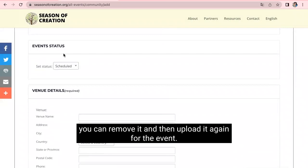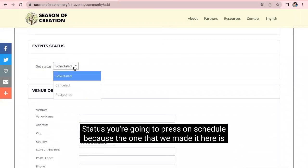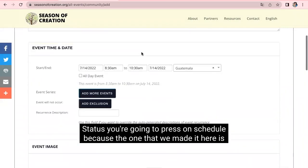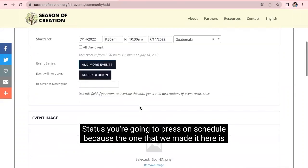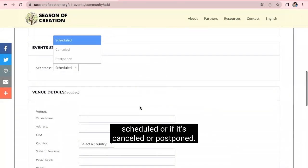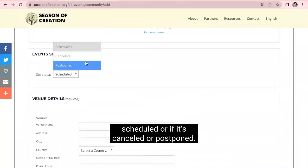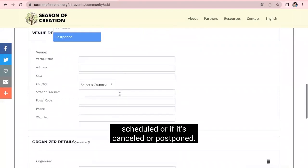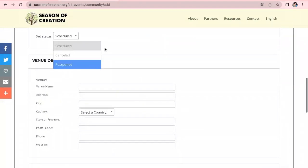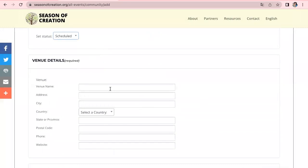For the event status, you're going to press on schedule because the one that we made it here is scheduled. Or if it's concealed or postponed. And we press on select, sorry, schedule.